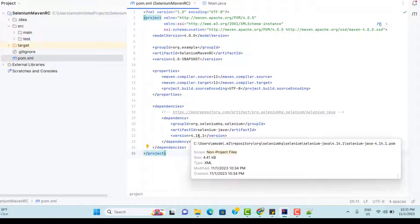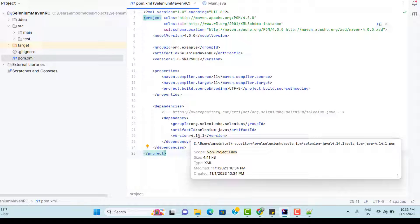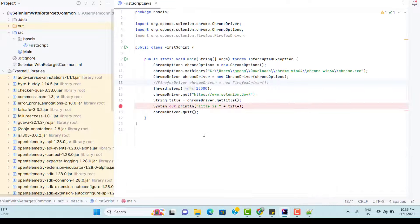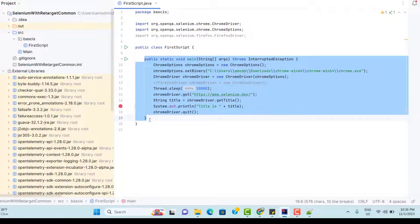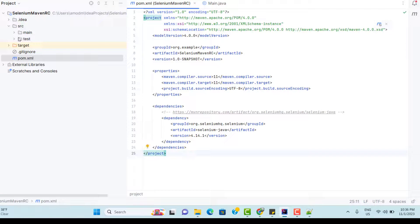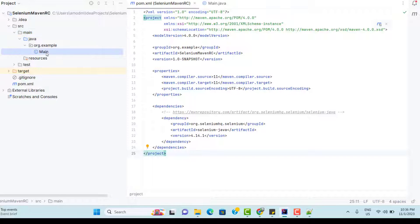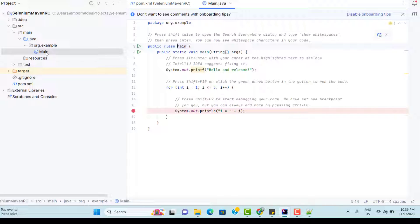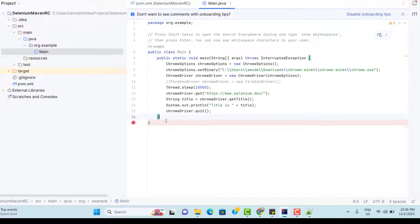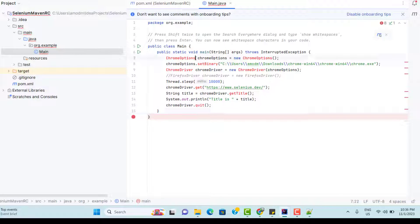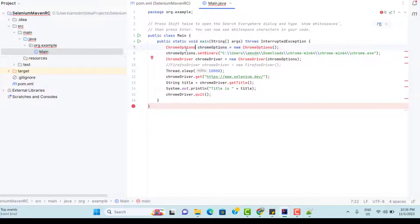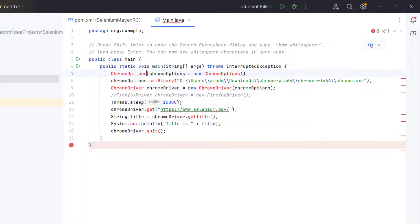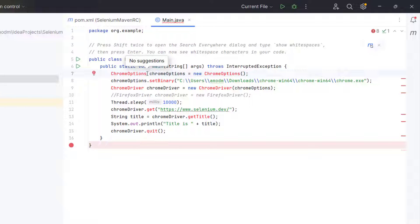Because Maven has downloaded the Selenium dependency for this project and already linked to your project. That means if I copy all these code from here, the old project to Maven project. Let me quickly create a class or let me paste everything within the auto-generated class which is main. So remove all these things and paste it here. Just we need to import all these classes. So you can see Chrome option is showing red and if you do control spacebar, there's no suggestions.